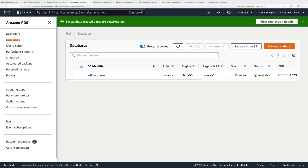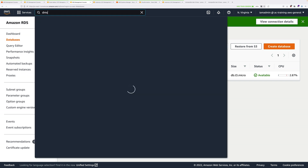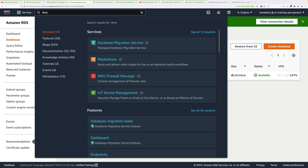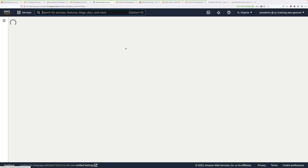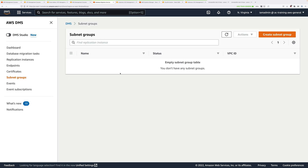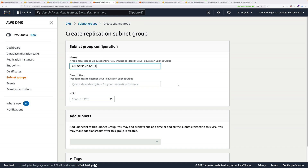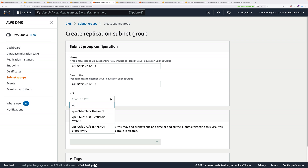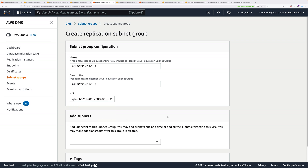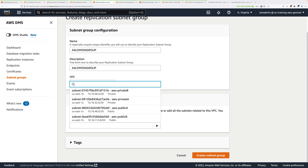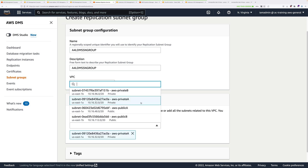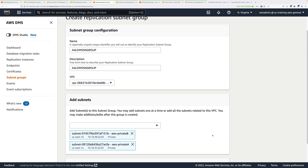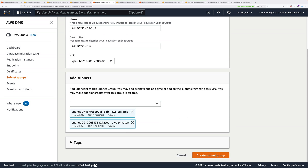Let's get started. Move to the AWS console and navigate to the DMS console — click on the services dropdown, type DMS, and click to open the database migration service console. This has an architecture similar to RDS in that we need to create a subnet group first. Click on subnet group and then create a subnet group. Name it A4L-DMS-SN-group and use the same for the description. Click the VPC dropdown and select AWS VPC. Scroll down, click add subnets, and select AWS-private-A and AWS-private-B, using IP ranges 10.16.32 and 10.16.96. Then click create subnet group.